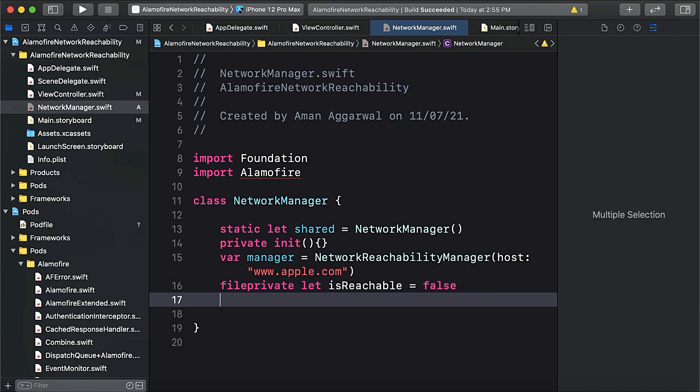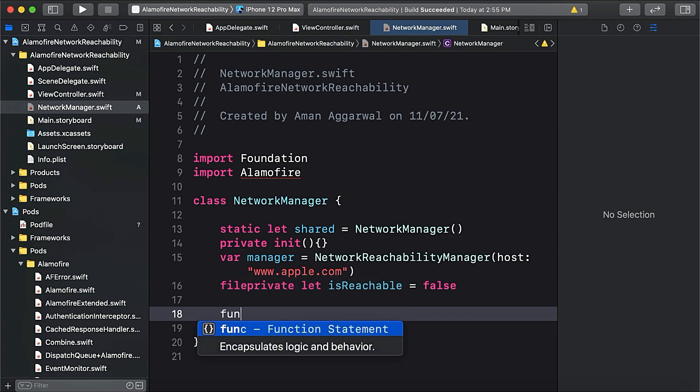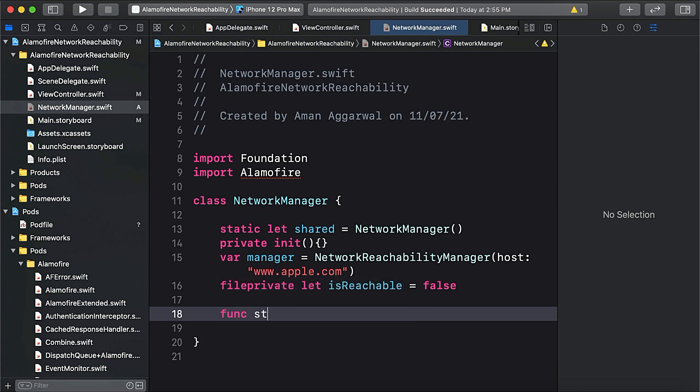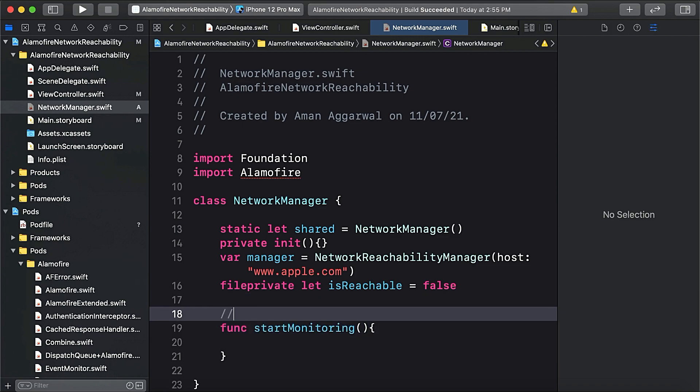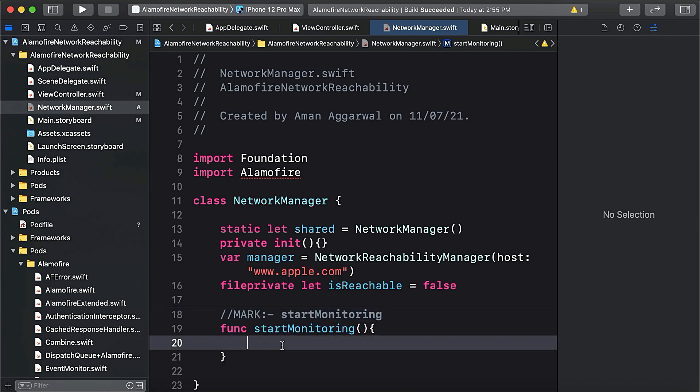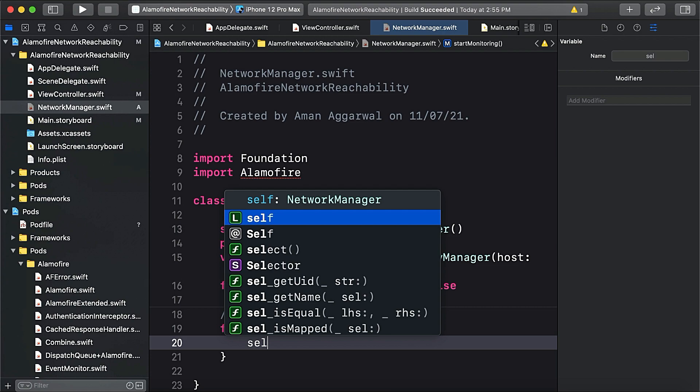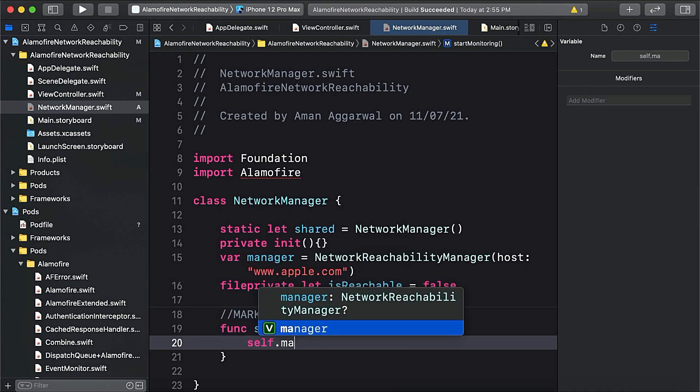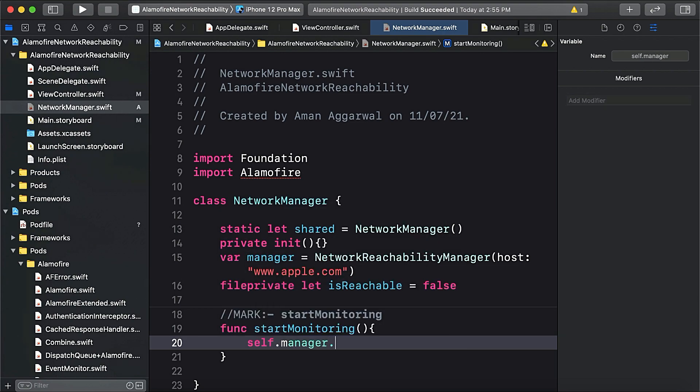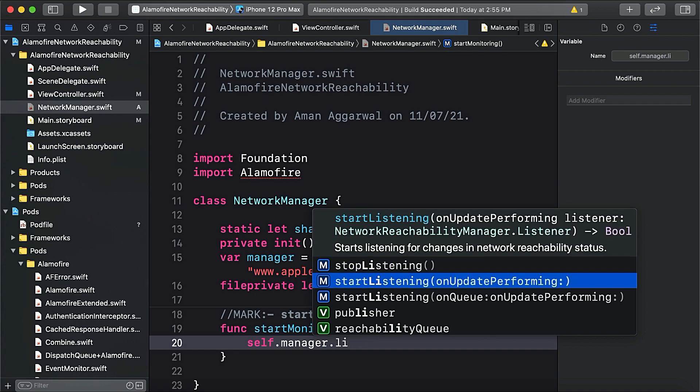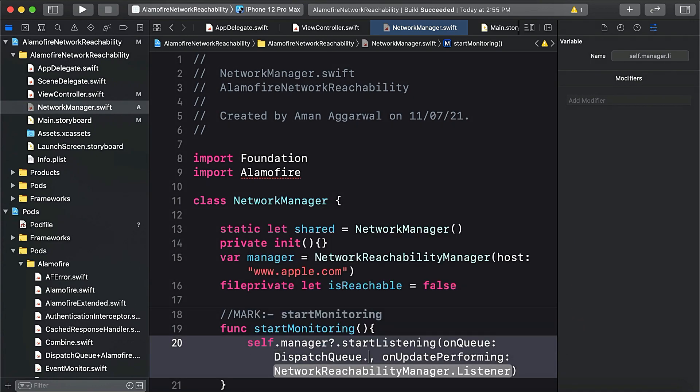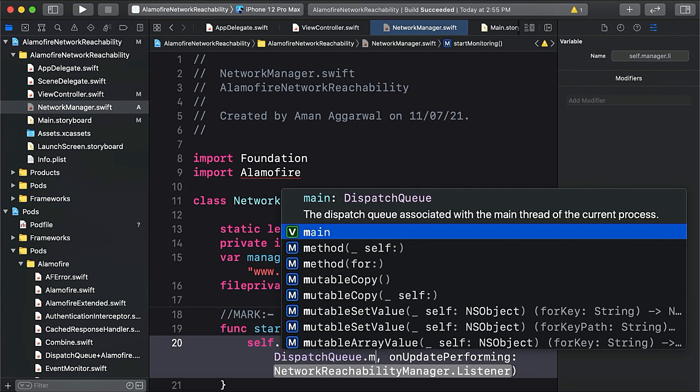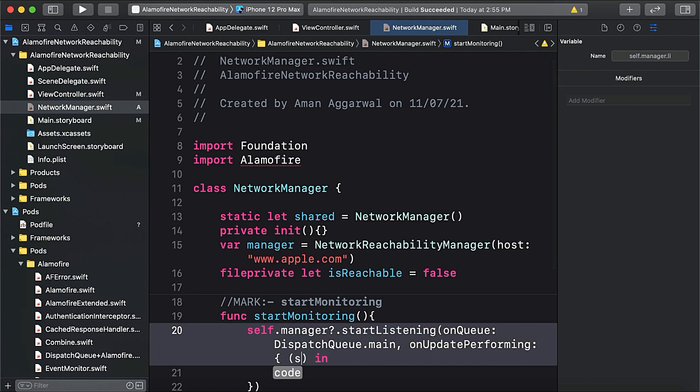Now we'll create a function named startMonitoring, and here we will say self.manager.startListening on queue DispatchQueue.main.